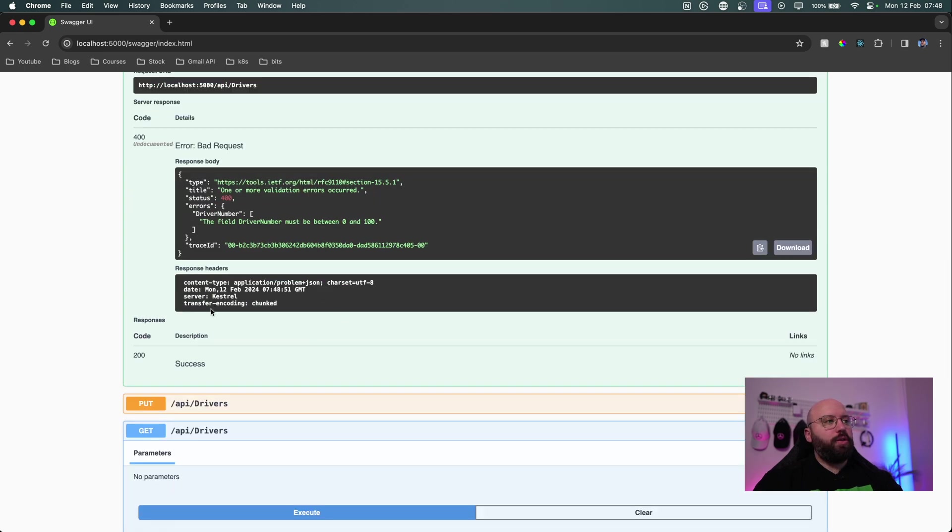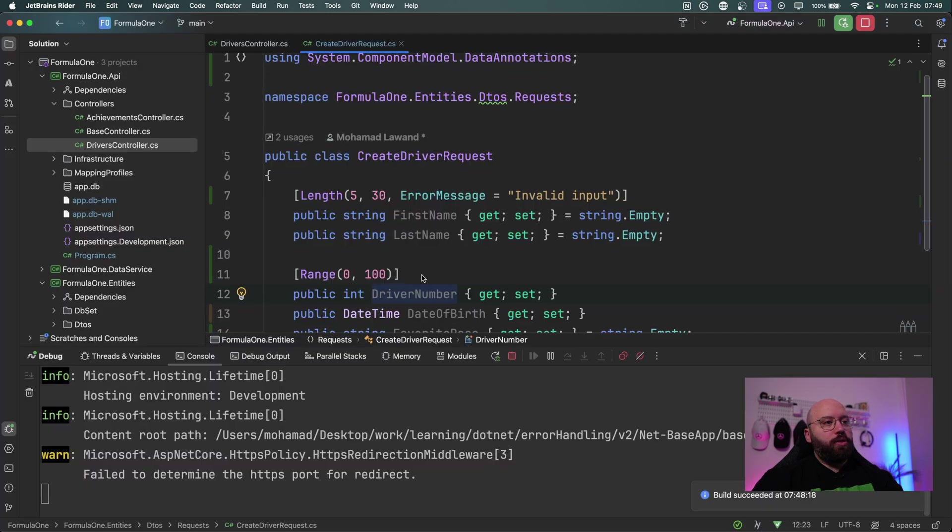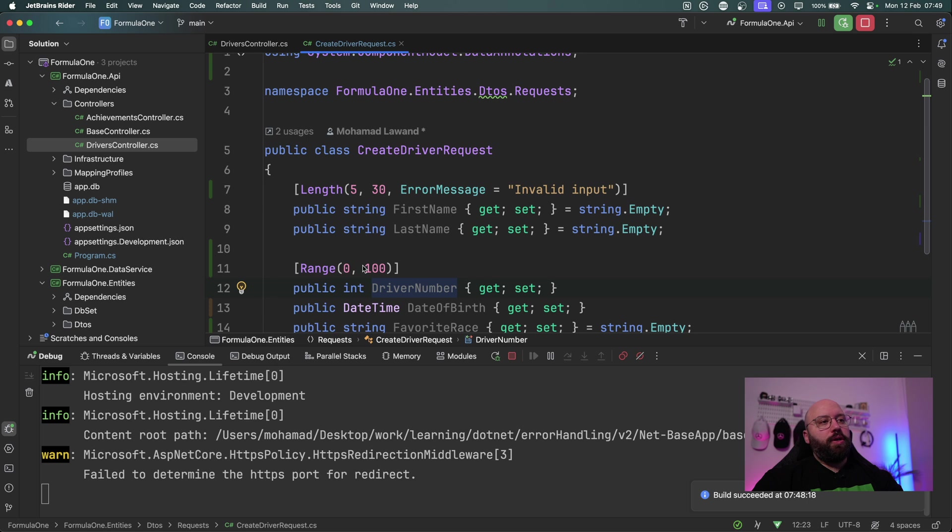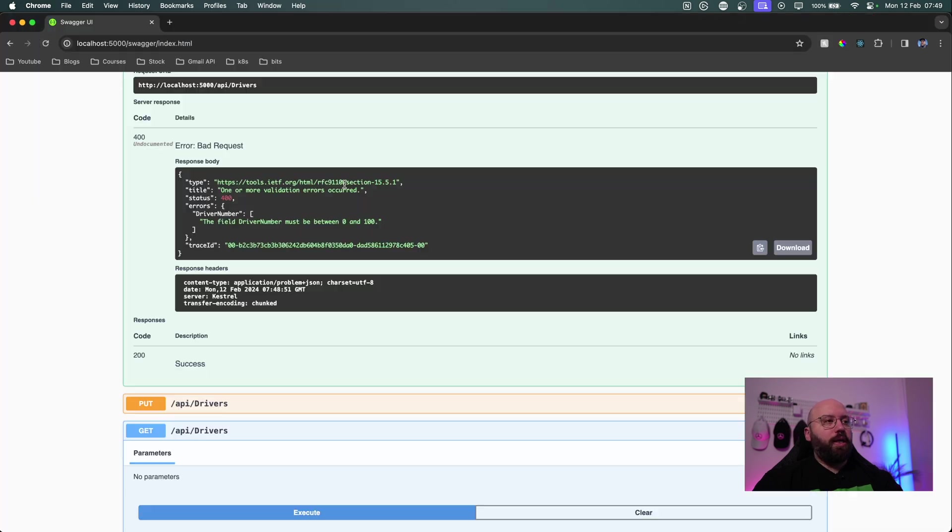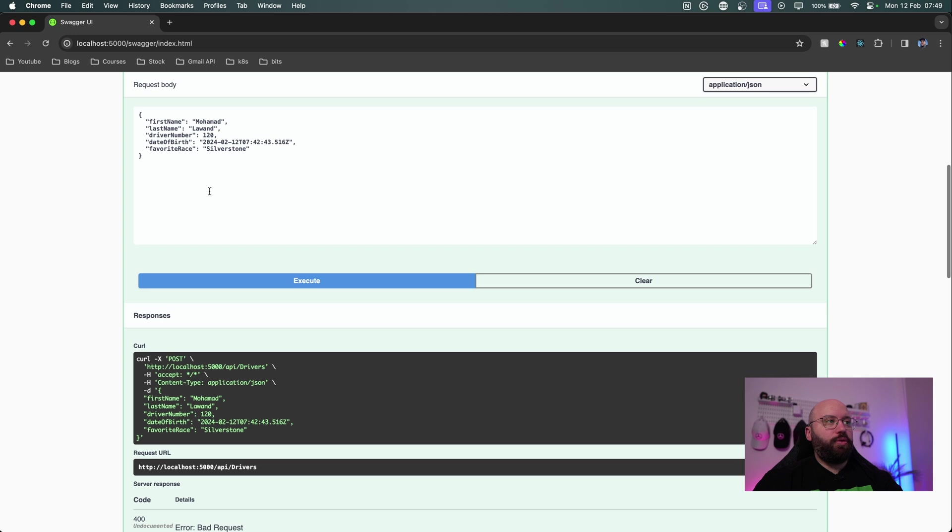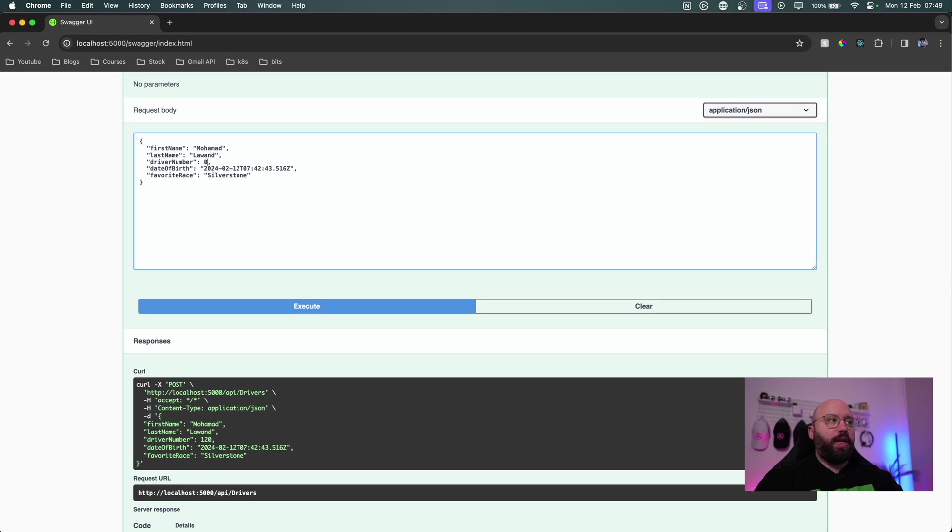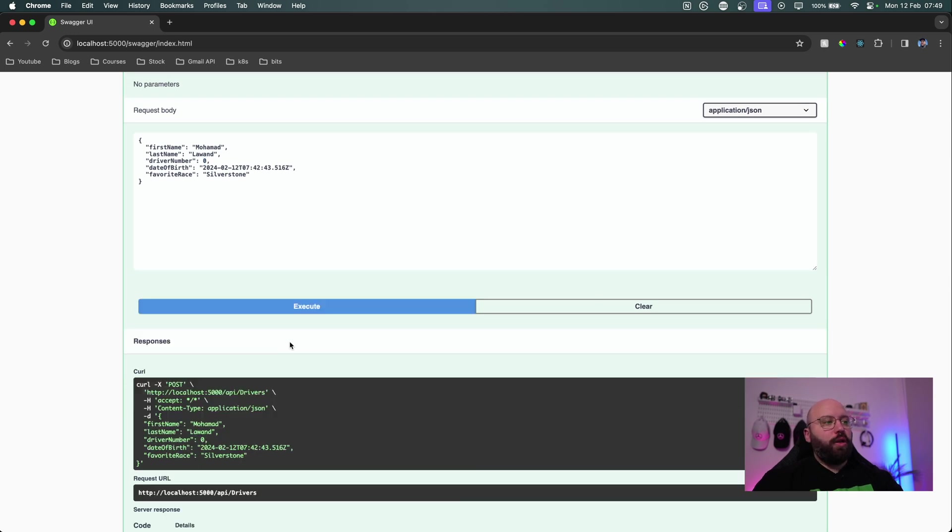So now when we click on execute we're going to see that we have an error. Driver number, the field driver number must be between zero and 100, and this is basically automatically been generated for us from the API itself which is amazing. So now what I want to do is we know that it's bigger than 100 it works, and let's say if we put it as a zero what's going to happen. We should not have a zero allowed but the range starts with zero.